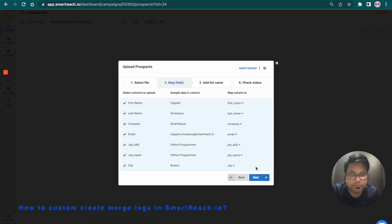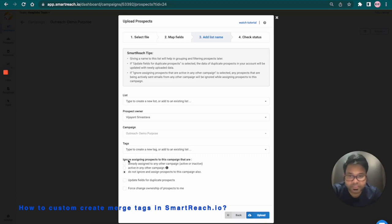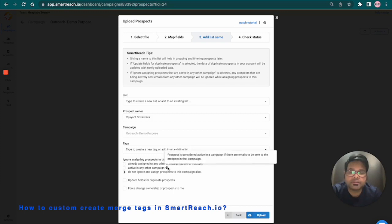All right, I'm going to click onto next and over here, I'm going to click onto upload. Also, if you want to take a look at the following options here, it says ignore assigning prospects to this campaign. This is how you can handle the CSV import.